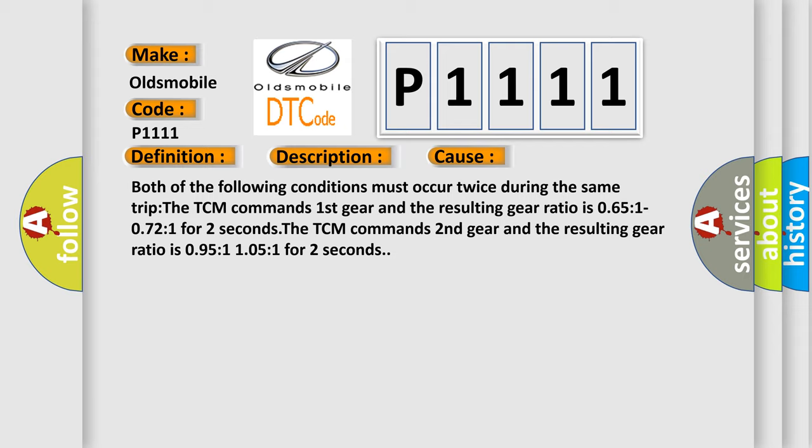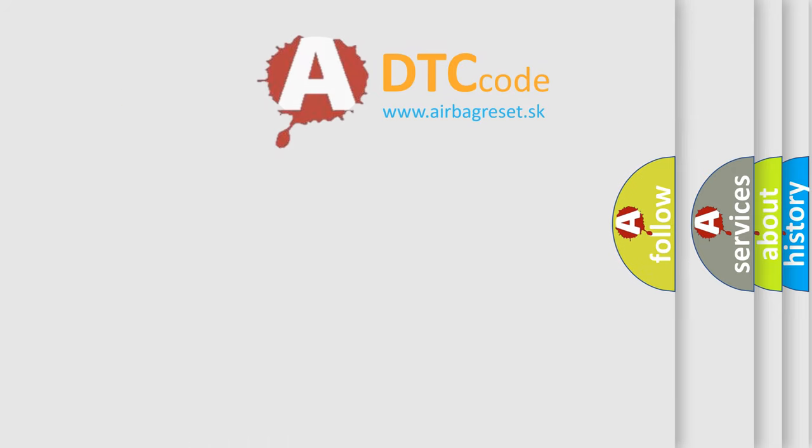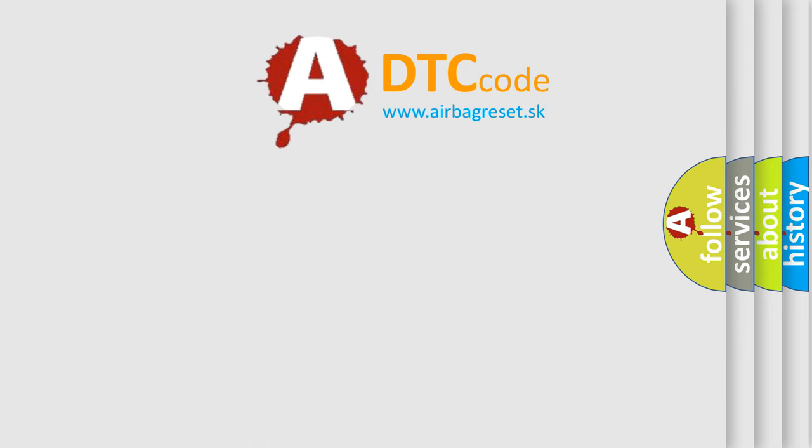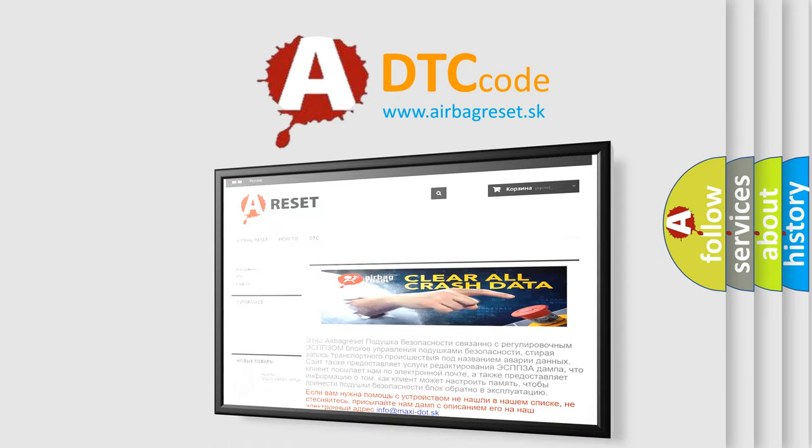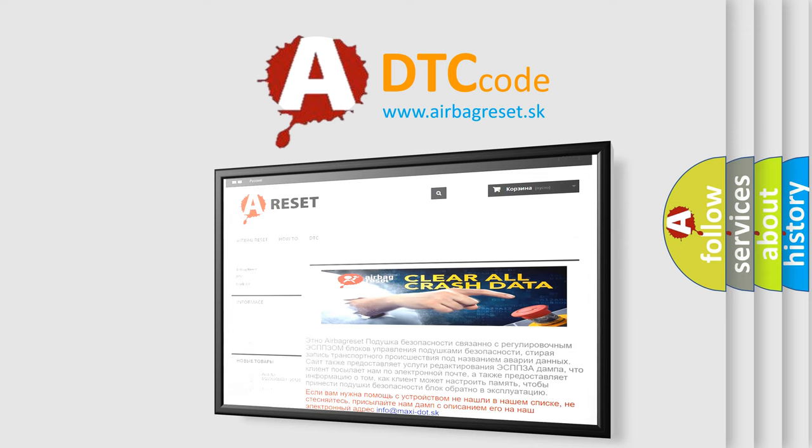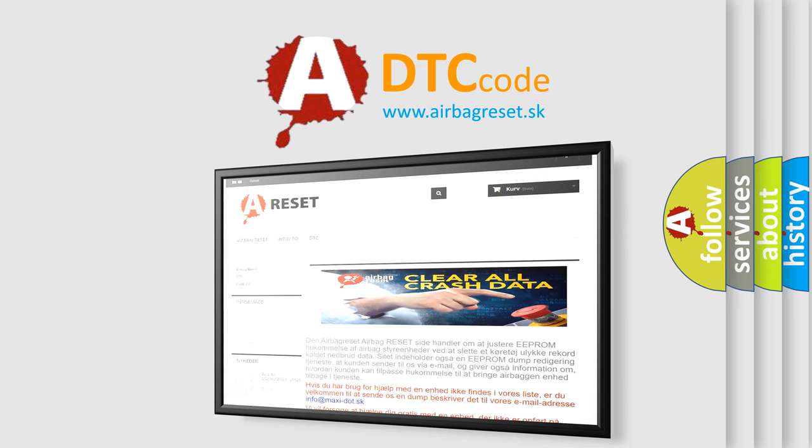The airbag reset website aims to provide information in 52 languages. Thank you for your attention and stay tuned for the next video.